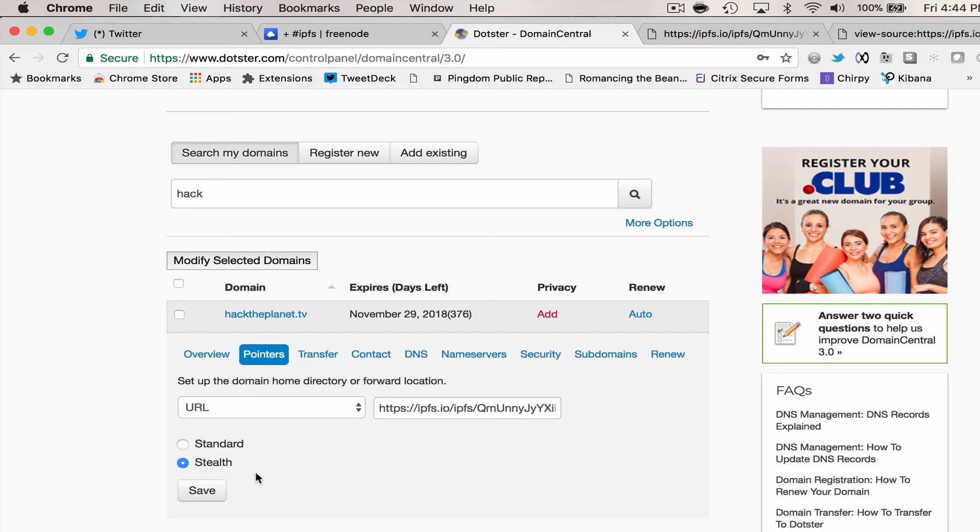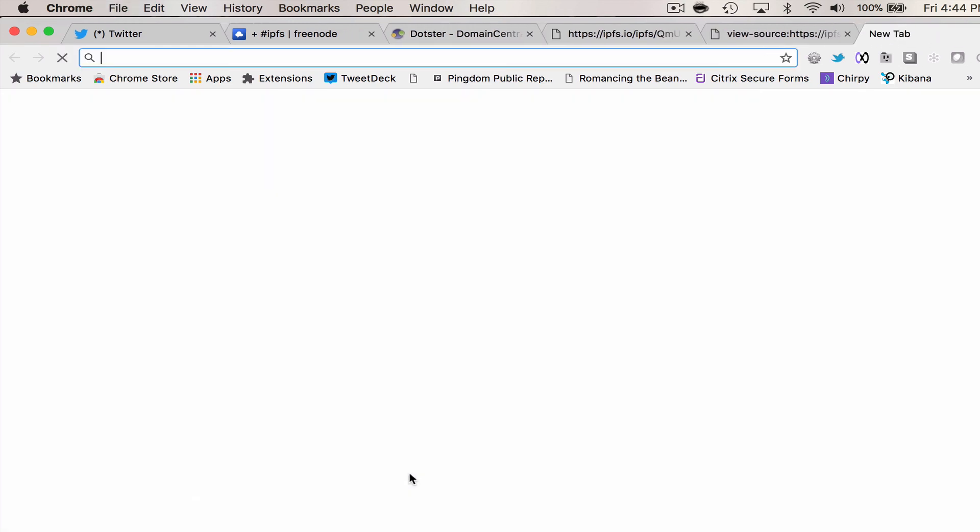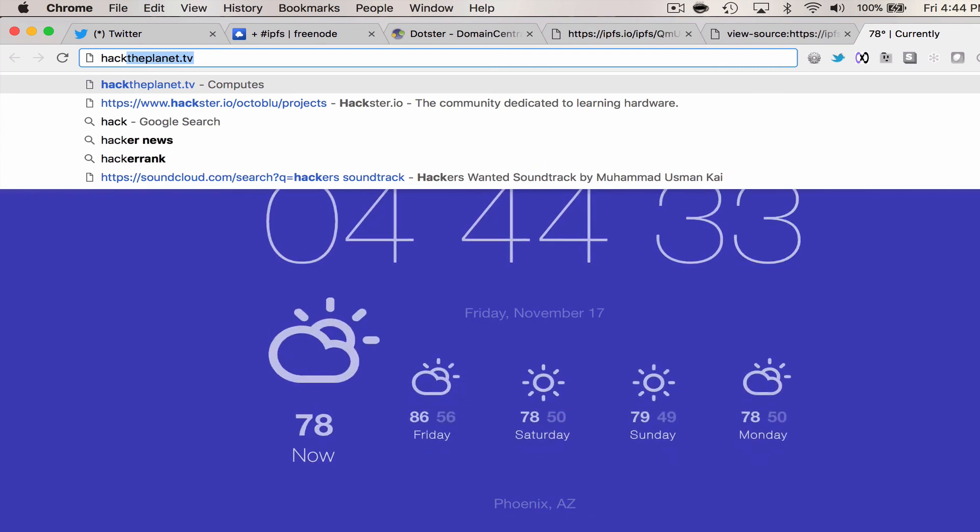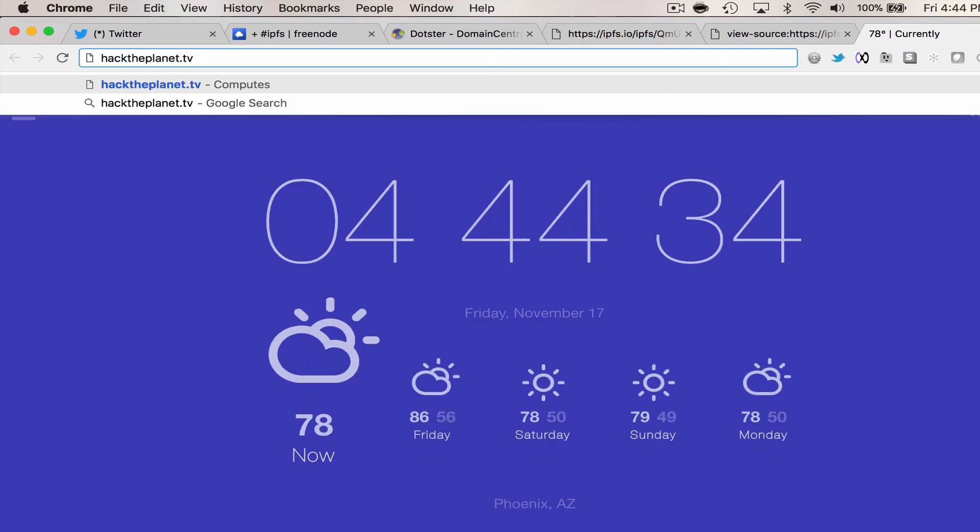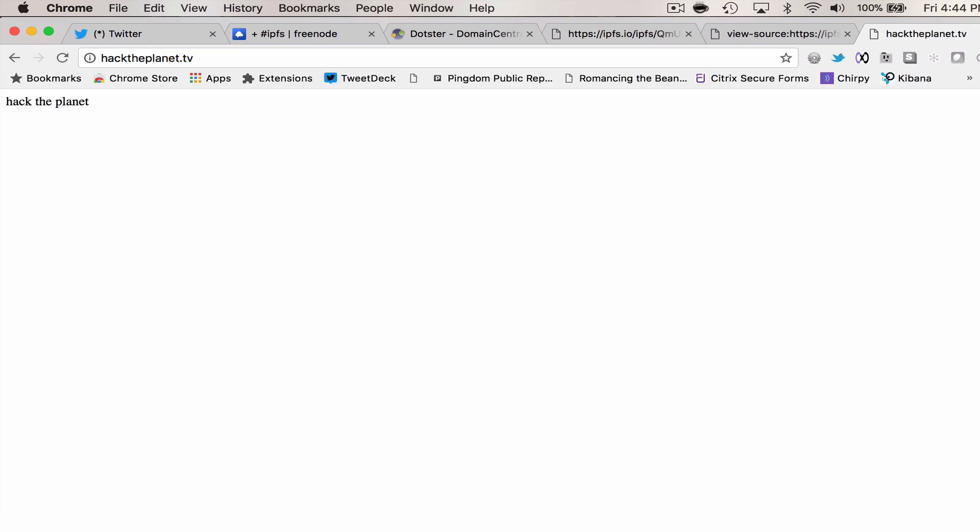it'll stay like hacktheplanet in the browser and just render the redirect. Hit save, pointer is updated. Now we go to hacktheplanet.tv. Voila! Is that cool or what?